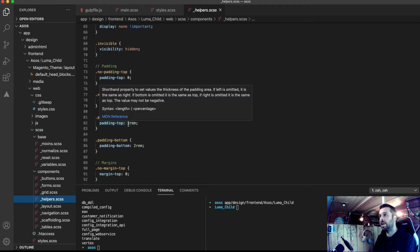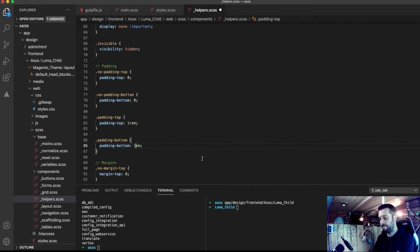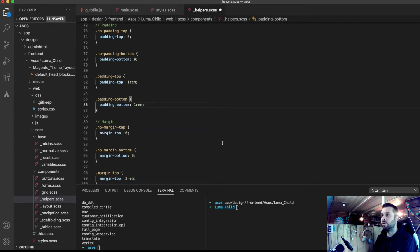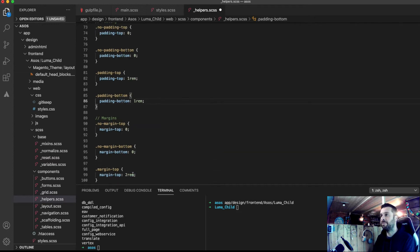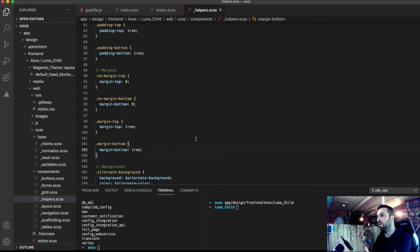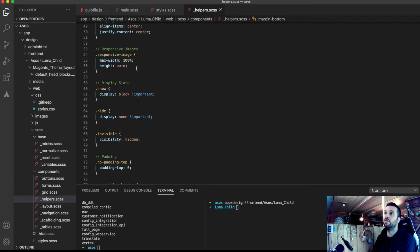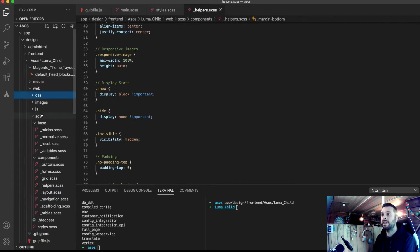Like I said, if I want to just change the padding on top to one rem, rather from two rem, then in the same with the margin, then I can do so in here. And when I gulp it in a sec, it's going to update for me on the front end.